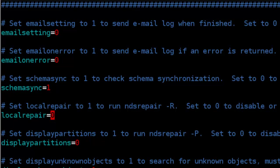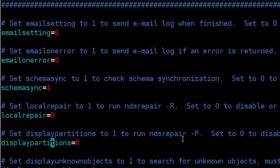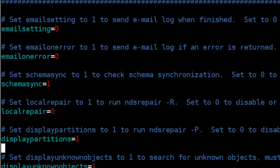If you'd like to run the local repair, that's an option. As you can see, it's ndsrepair -r. That's all it's doing. If you'd like to display our partitions, this is an option as well. Let's go ahead and enable it so you can see what it looks like.